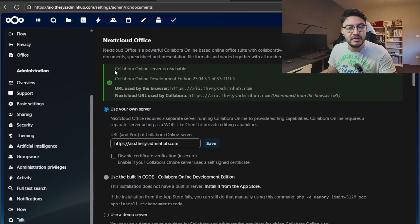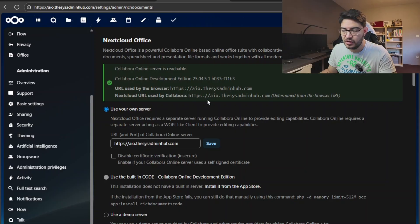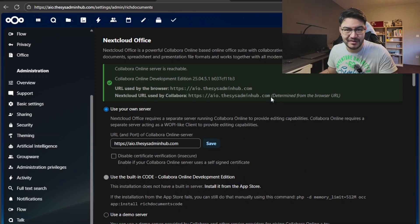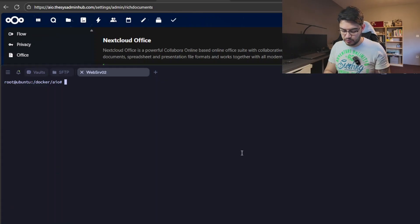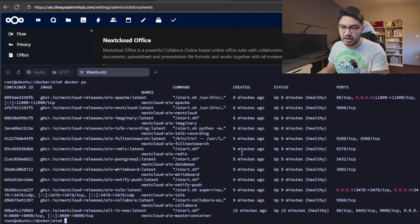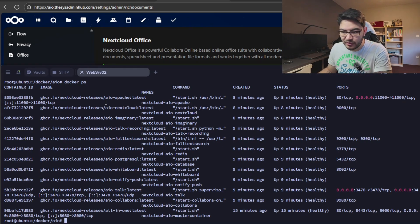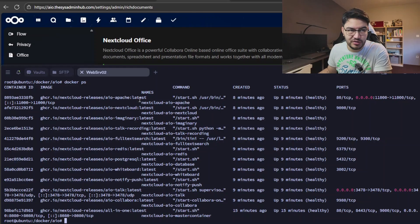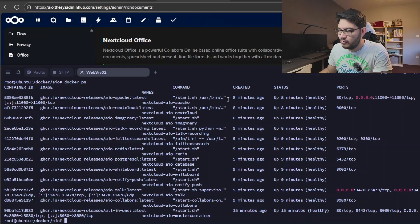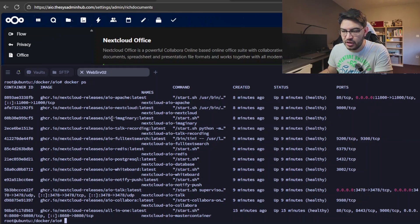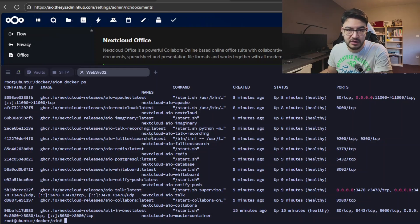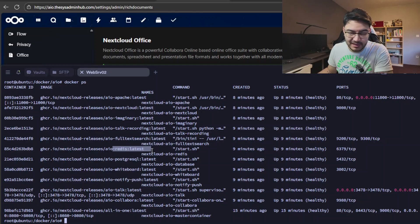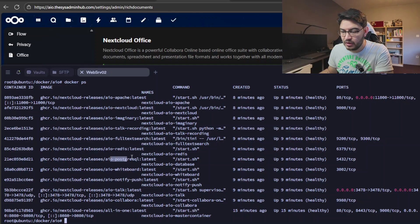And if you go into office, for example, you can see here for Nextcloud Office, the Collabora server is online and reachable. So the all-in-one container really does come with all these additional extra containers. And if we head to our terminal real quick and do a docker ps command, you can see all those different containers that are running here. The Apache one, which is actually used for port 11000, and then we have the Nextcloud itself running the latest image, the Imaginary, the Talk recording. That's the high performance backend.